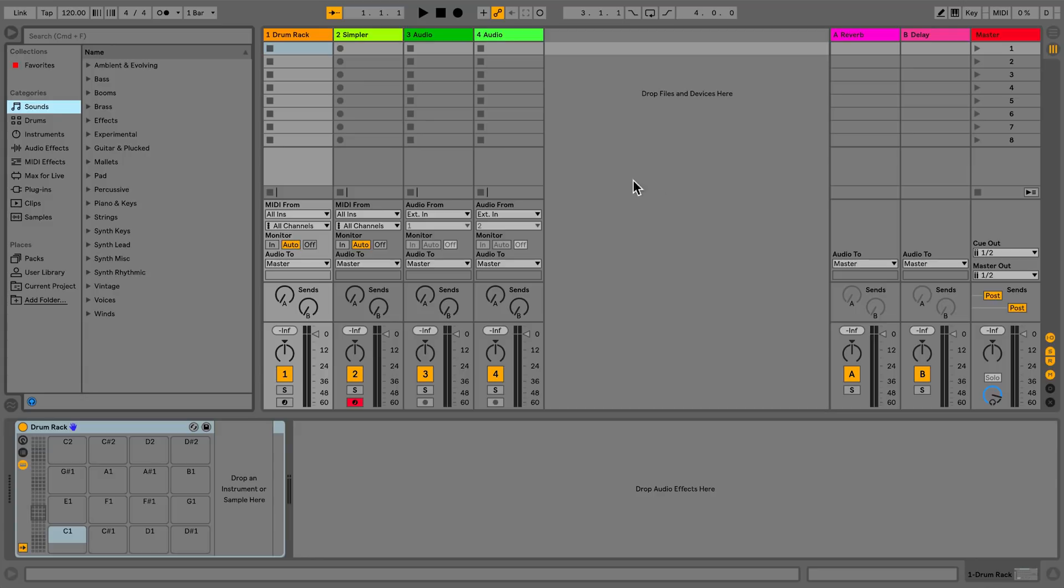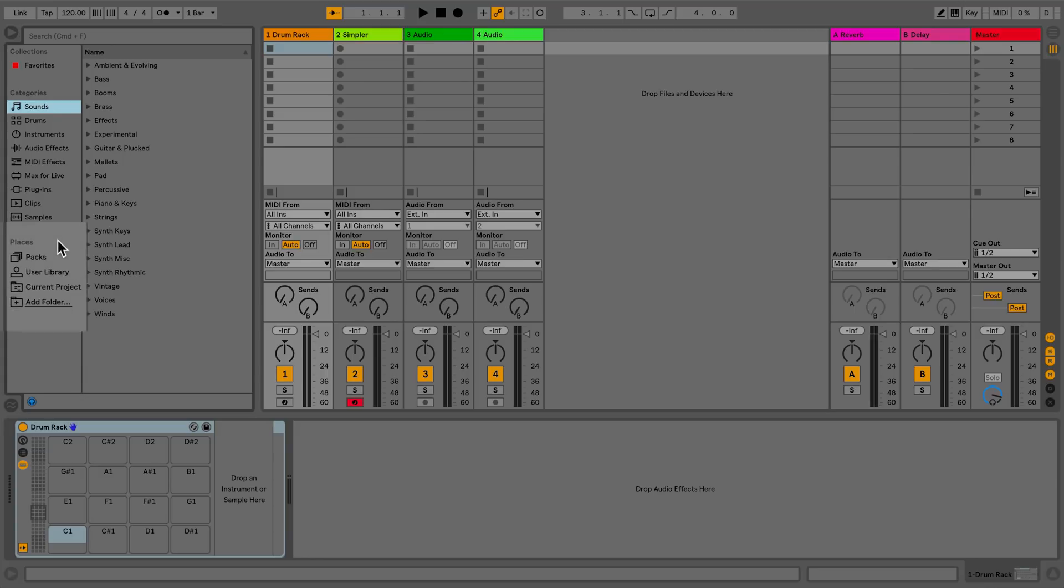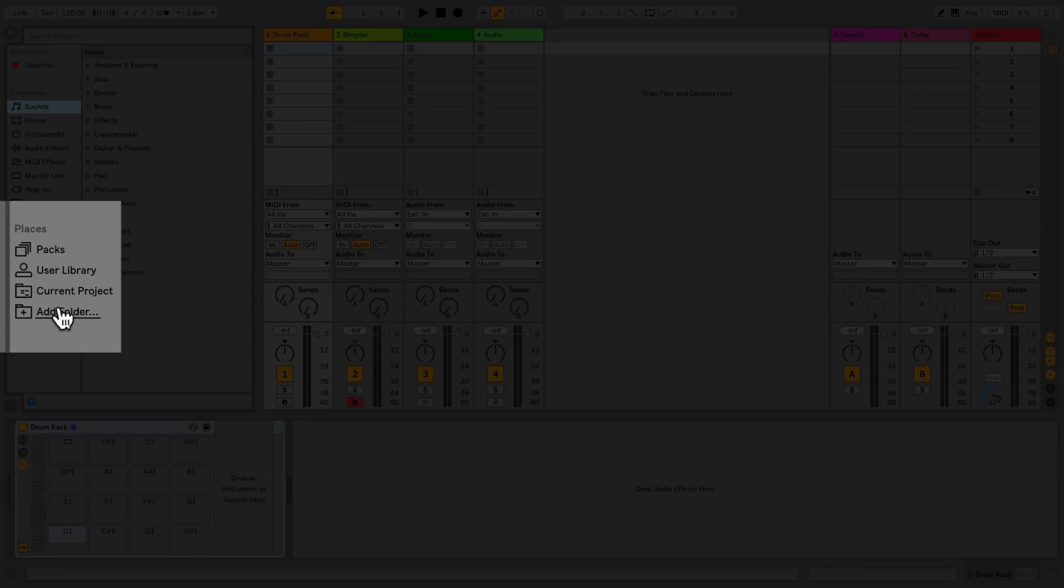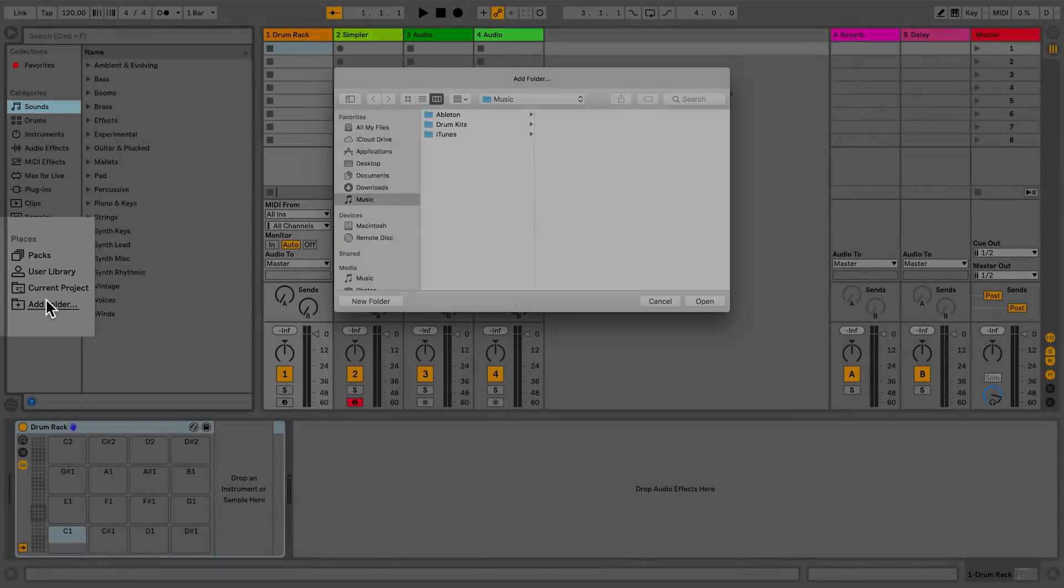Launch Live and open the browser and go to Places. Here, click on Add Folder. This will allow you to add folders that are located on your hard drive or an external hard drive and reference them in Live.